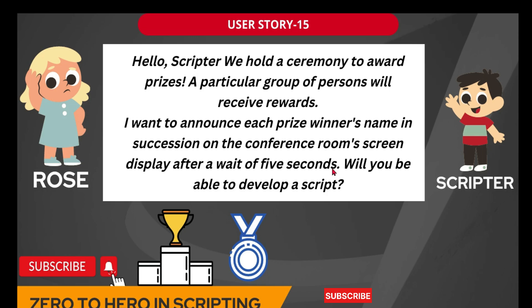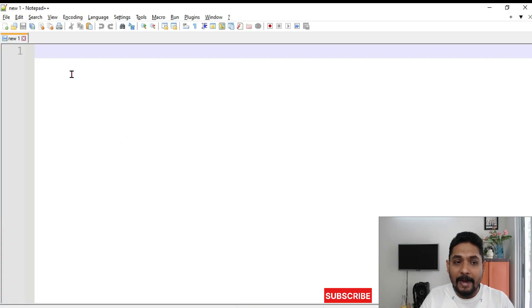Then the second name is let's say Mohan. The third name is Ravi. All this has to appear one after the other after 5 seconds delay. Getting it? So that is the practical requirement from Rose. And she is asking scripter if we can really design it.